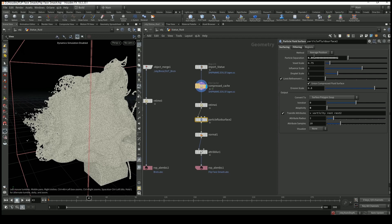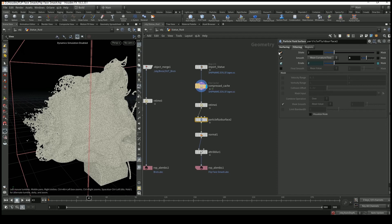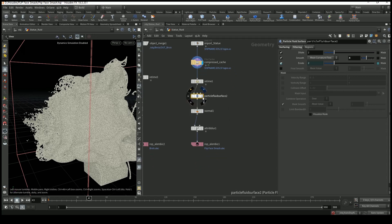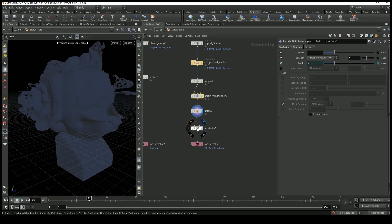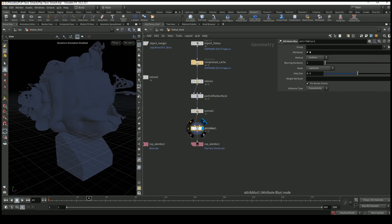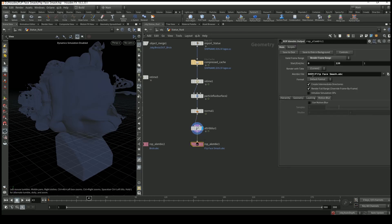After that I added a particle fluid surface node. Here we need to use the same particle separation value as used in the simulation. Adaptivity should be 0. For filtering I checked dilate, set smooth to 4, and road to 2 by default. Then I added normals, and from the Antagonist tutorial I also added an attribute blur so we don't get any weird reflections. Then you just export.